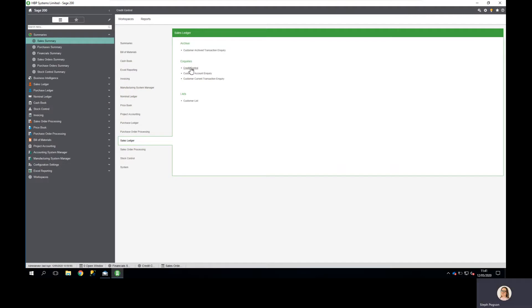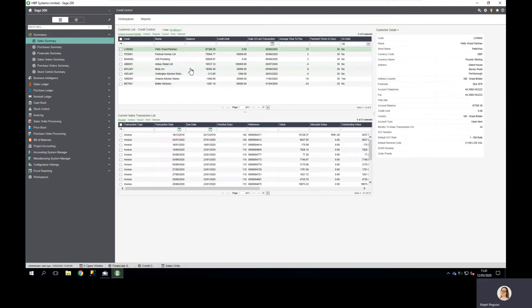Within our credit control workspace I'm able to review more than one set of information. I can see my customer list and who owes me money.